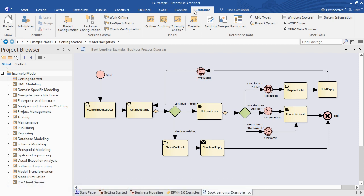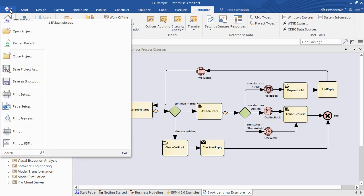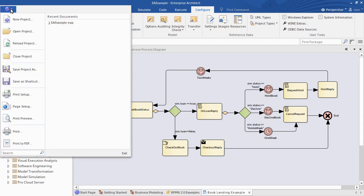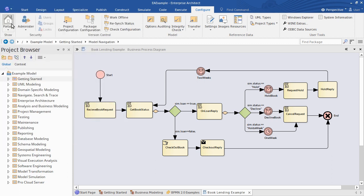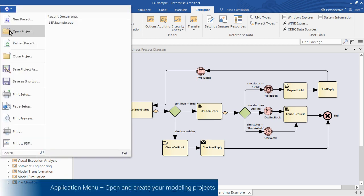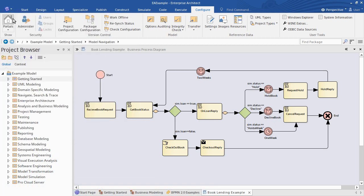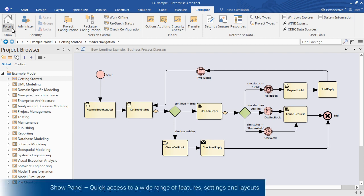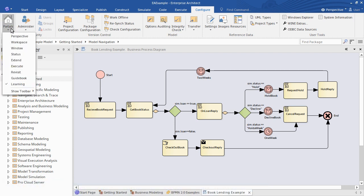Other items of note include the application menu and the Show panel. You can use the application menu to open and create your modeling projects. The Show panel, which is present across all of the ribbons, provides the portals for access to things like perspectives and EA's various windows and views.